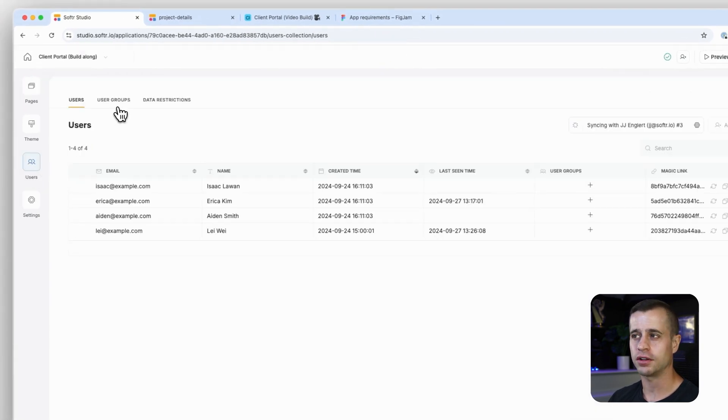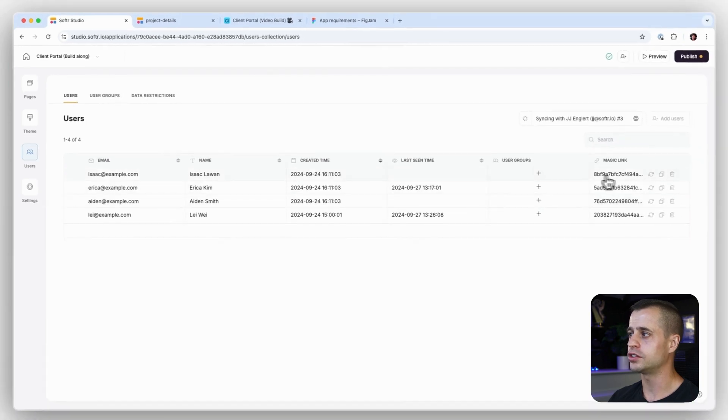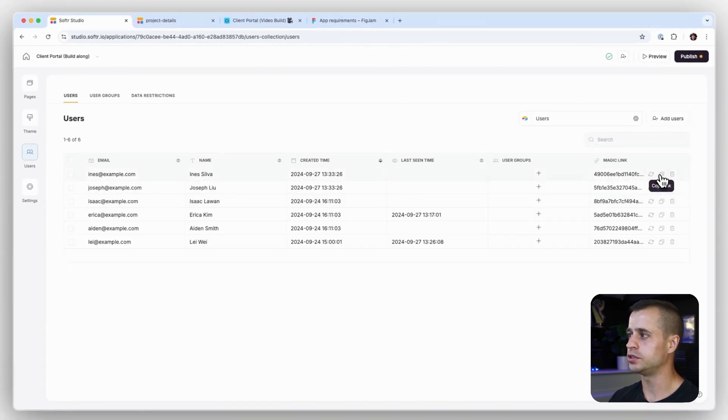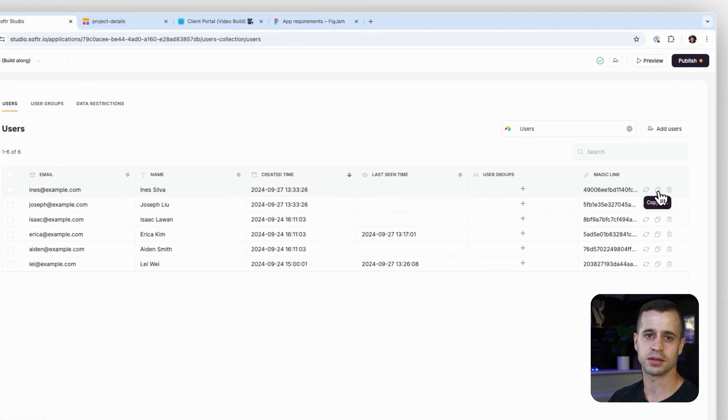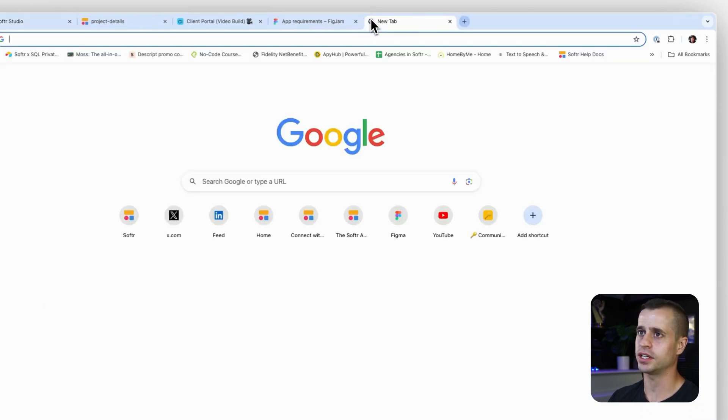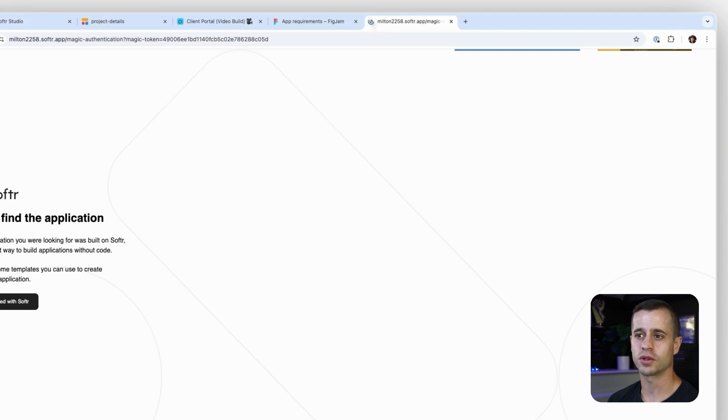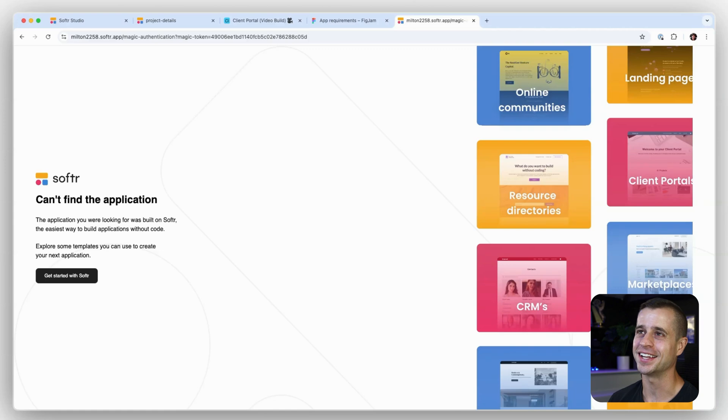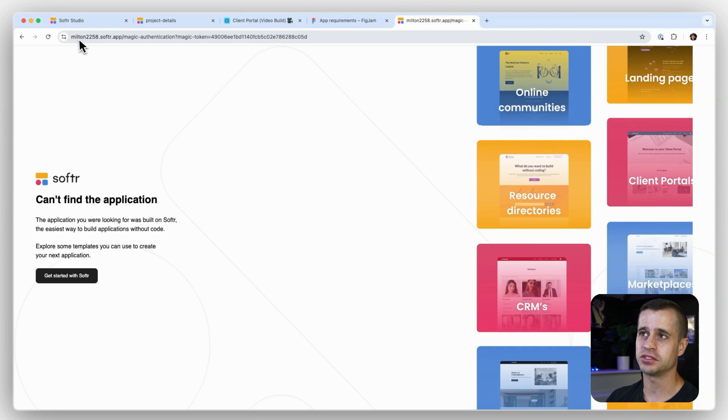If we wanted to use a magic link at any time, what we could do here is we could either generate a new link or copy this and send it to someone. So if I copy this and I just enter it in here, what it's going to do is it's going to bring me to the application normally.